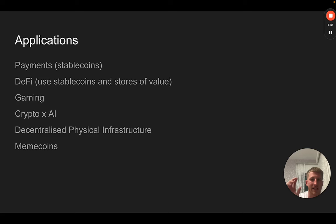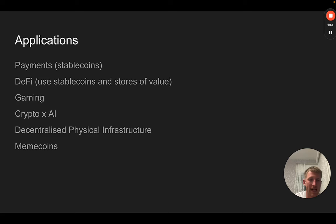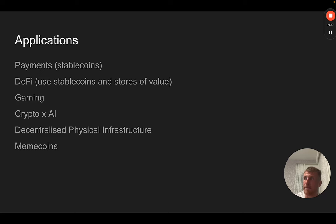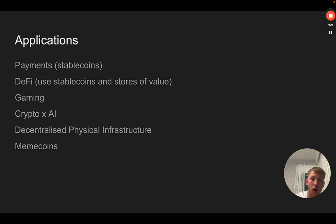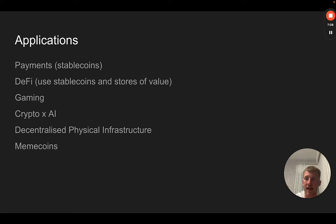That closely relates to the idea of decentralized physical infrastructure—building using crypto economics to incentivize people to actually set up physical infrastructure. One key project here that if you're interested in this idea you should look into is Helium. Helium has actually created a mobile data network in the US.